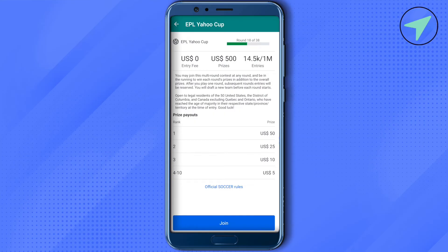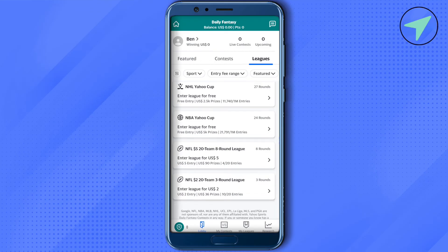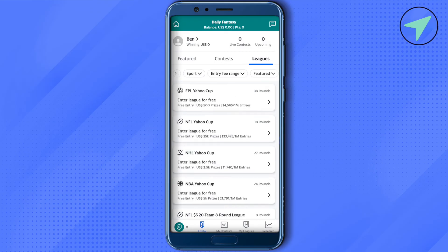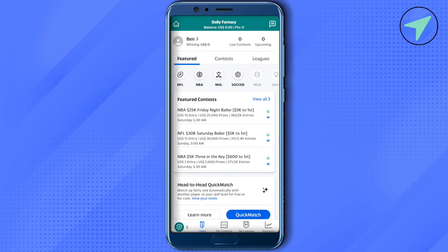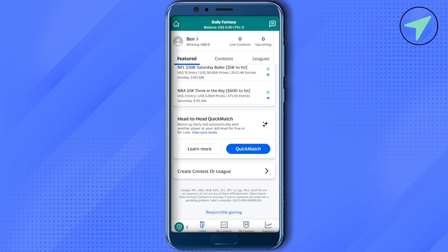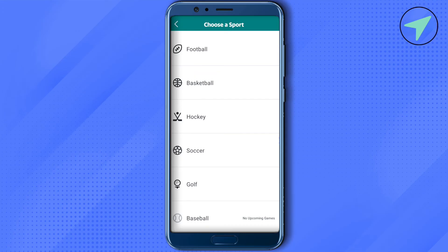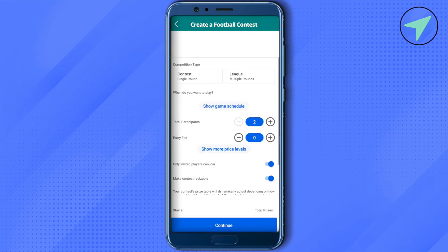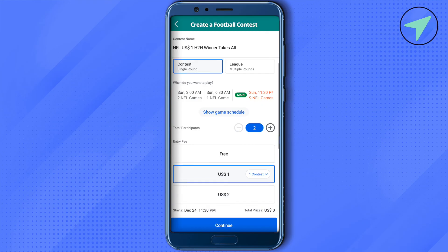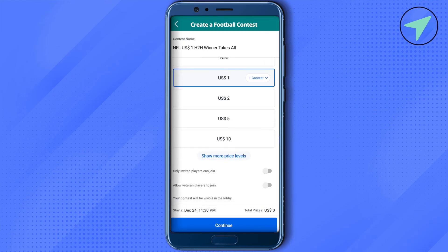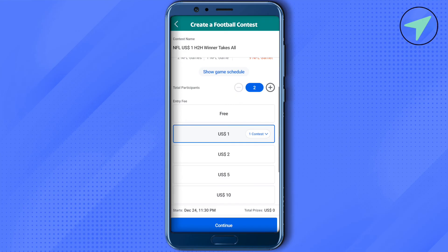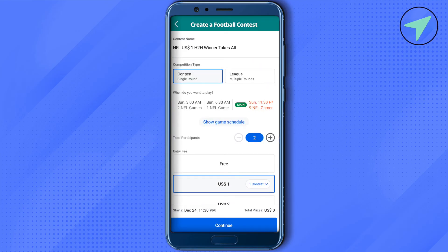Now let's see how to create your own contest or league. Select the featured option at the top, then scroll down to the bottom and you will find the option to create a contest or league. Click on it, select the sport — for example, football — and then select other options according to your preferences. After that, just create the league or contest.